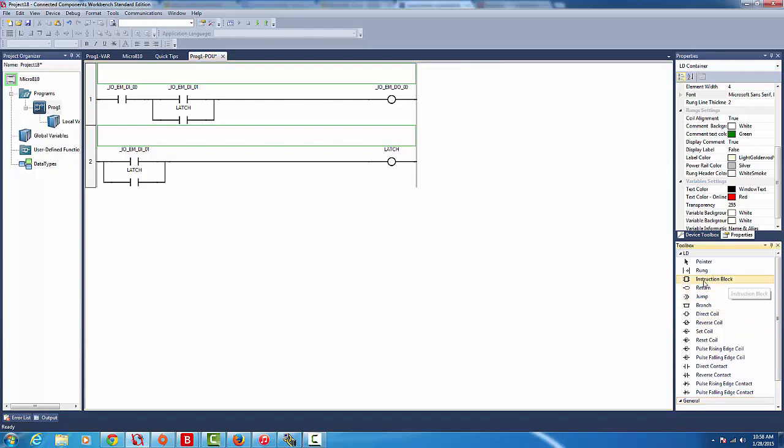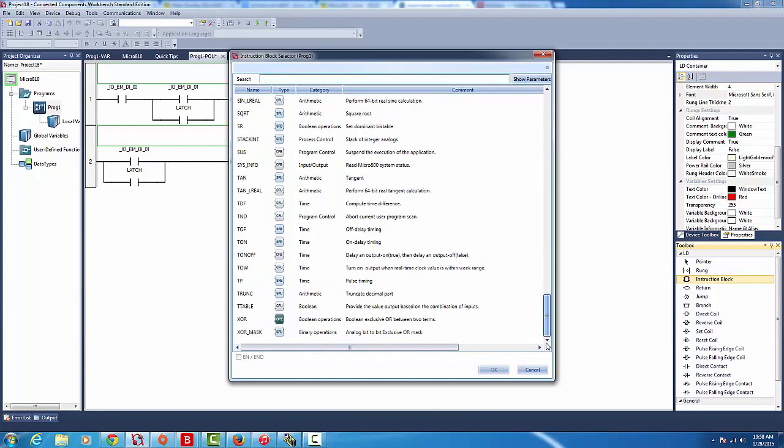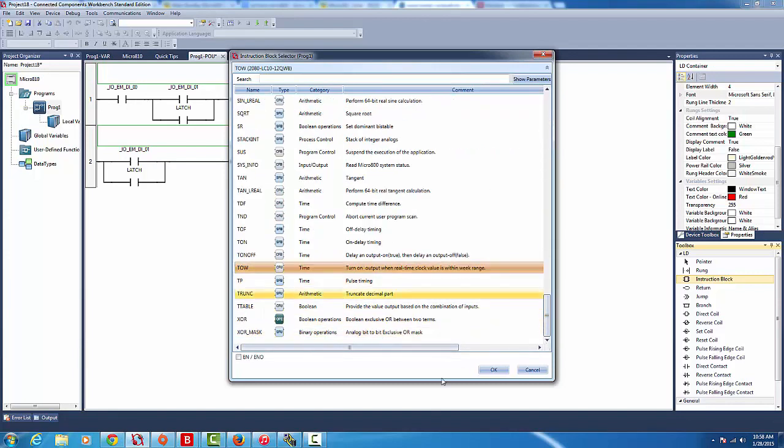It's called the TOW timer block. This instruction block works with real clock time on the actual microcontroller.